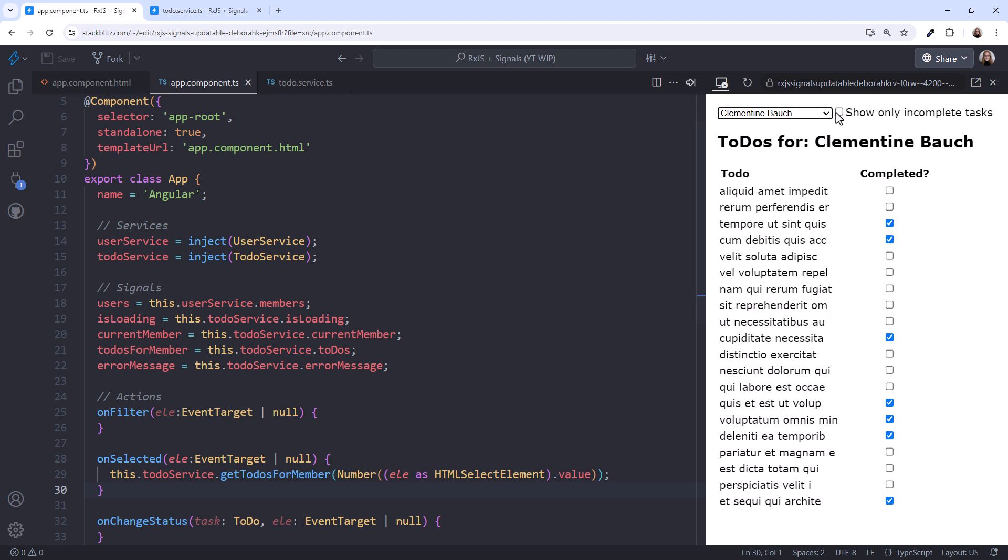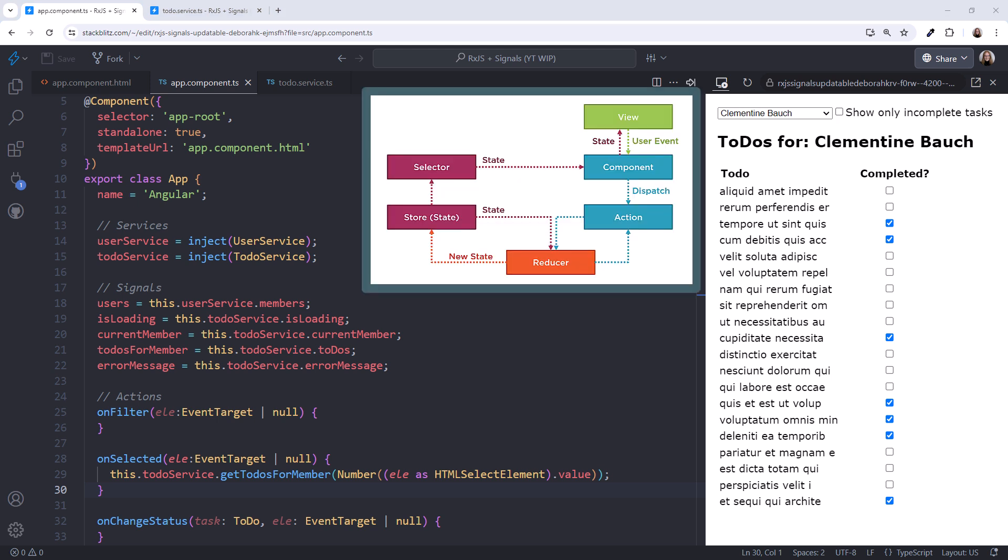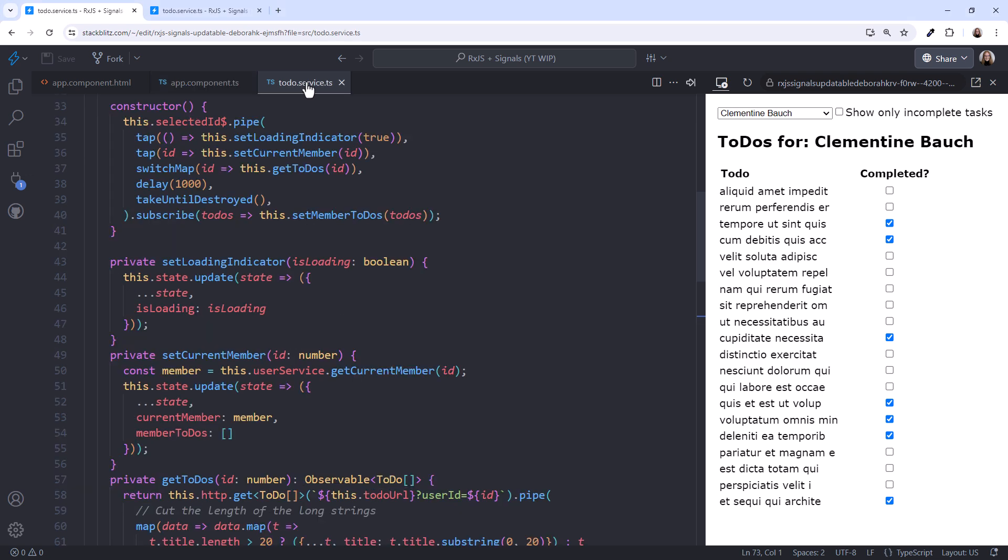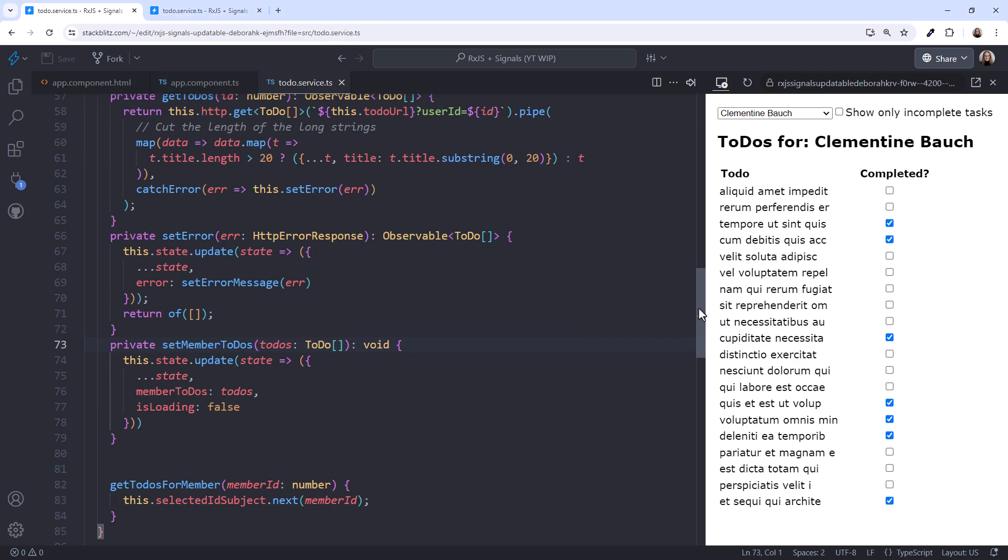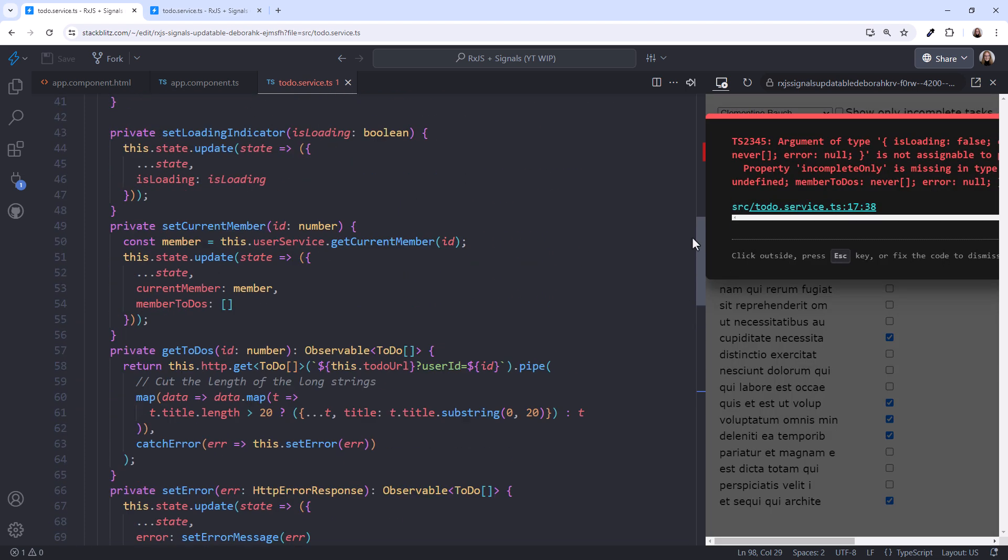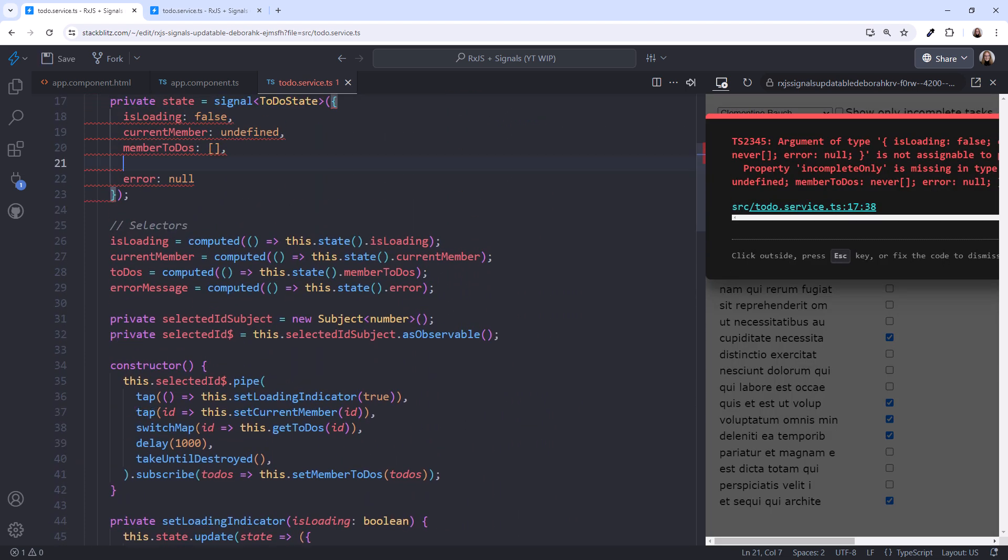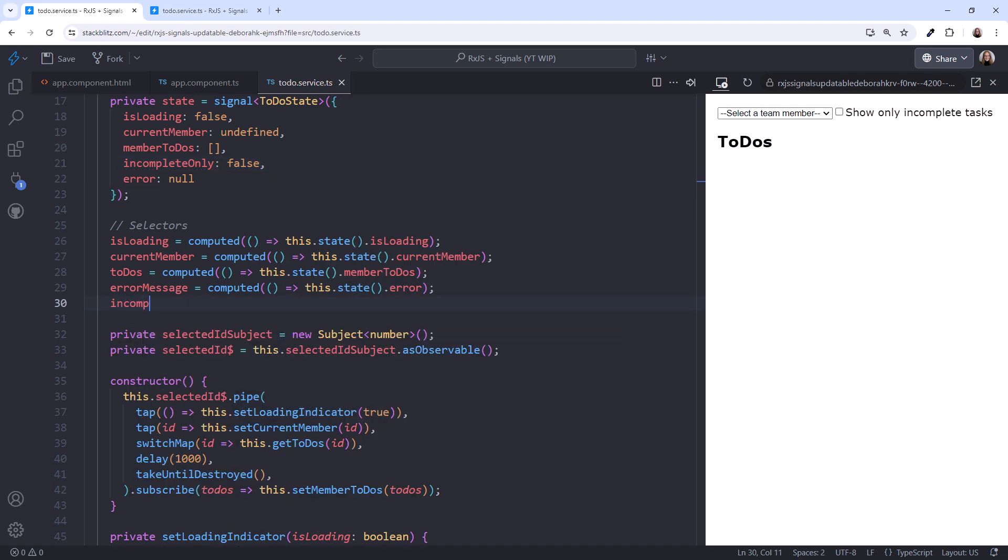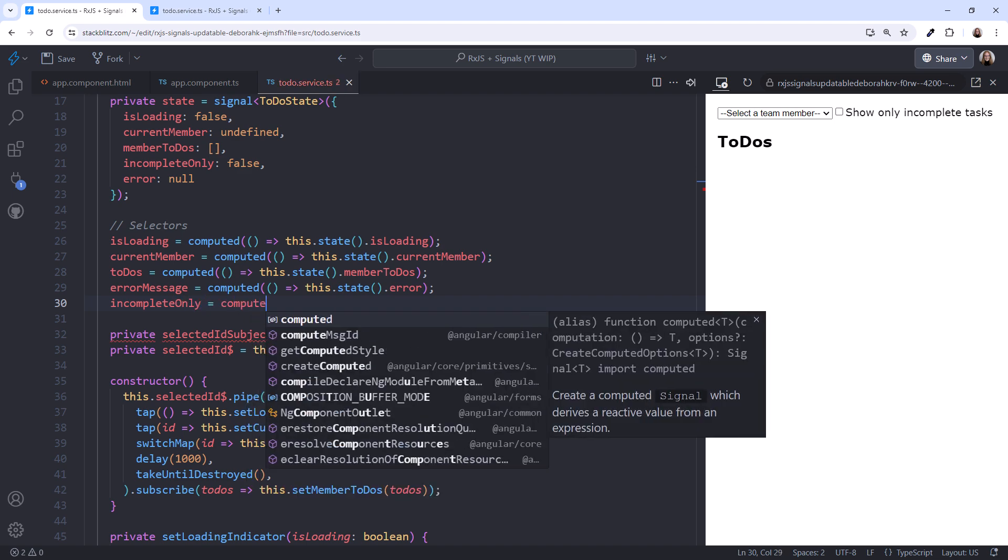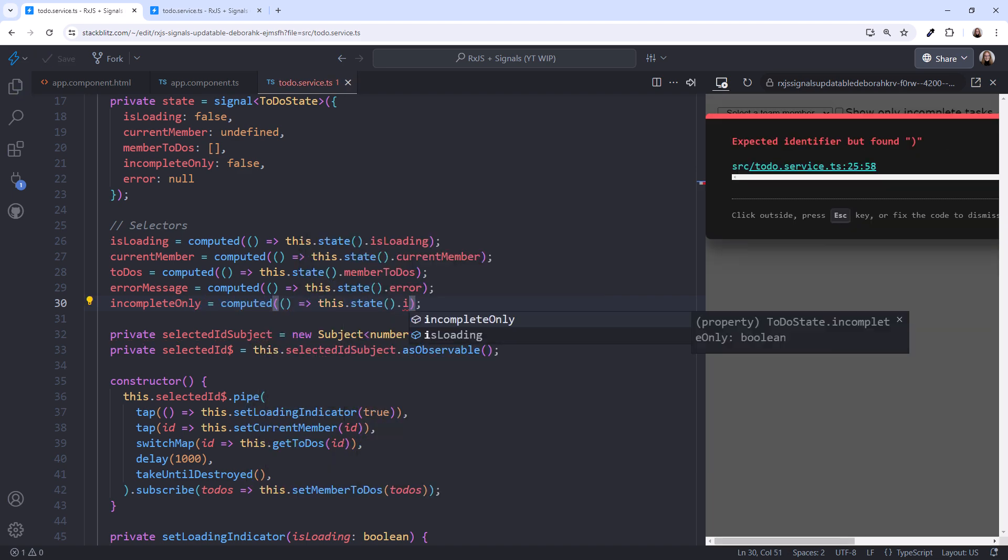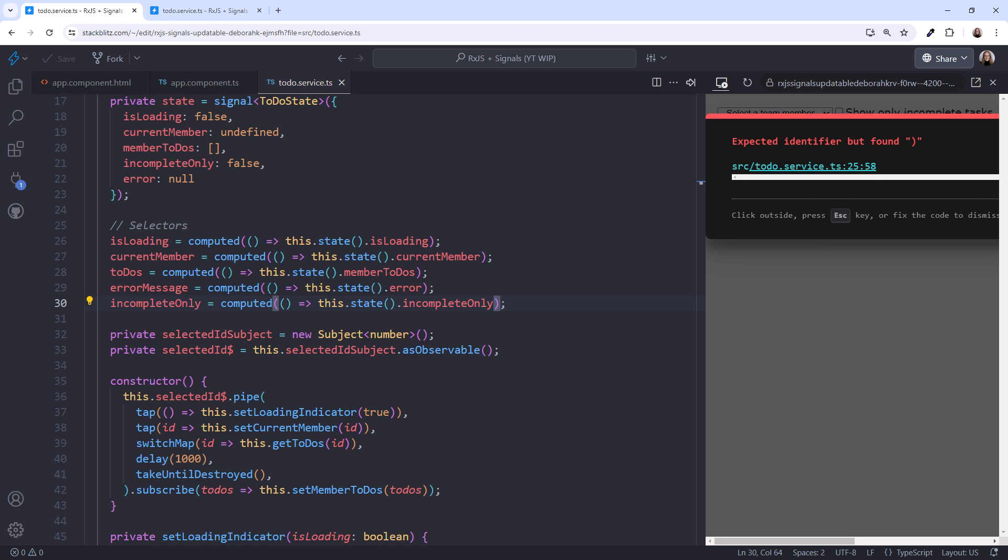But notice that we haven't yet implemented this checkbox. The user should be able to click this checkbox and filter the list to only those items that are not completed. To implement this feature, let's follow our pattern again. Going back to the service, what state do we need? Scrolling down, let's add an incomplete only property to this interface to track the state of this checkbox. Scrolling up, we'll set its initial value to false. Initially, all to-do items should appear. Next, we define the selector. We use a computed signal to add a slice of state and expose the incomplete only property.